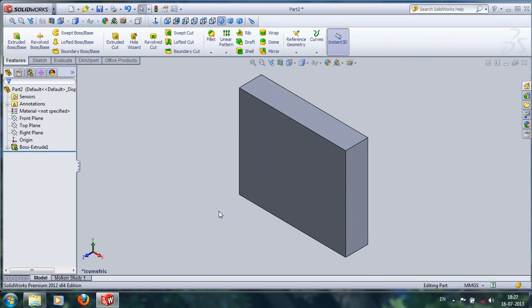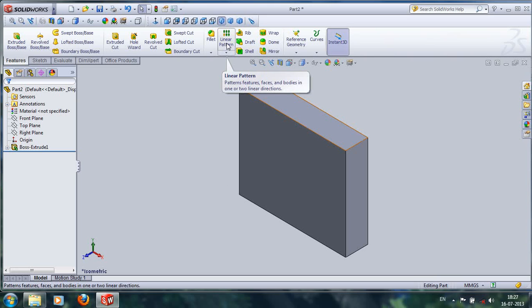Hi friends, this is the SOLIDWORKS 2002 tutorial video for how to use the Linear Pattern feature in SOLIDWORKS 2002. The Linear Pattern is a pattern feature in faces and bodies in one or two linear directions.